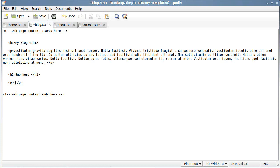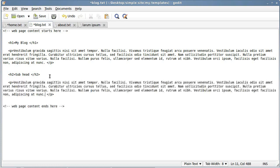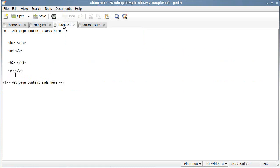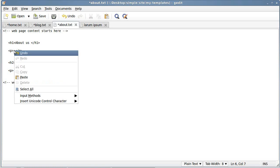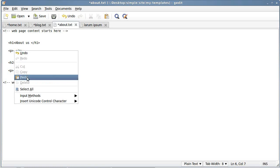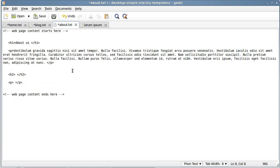Then we've got one more page to do — the about us page. About us is the title, then put some paragraph text in, then a smaller heading, and another paragraph of text.